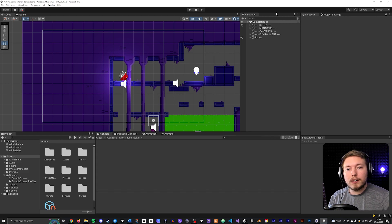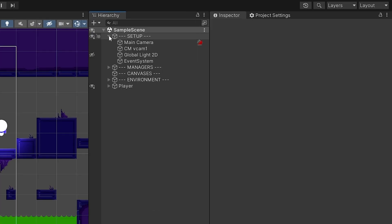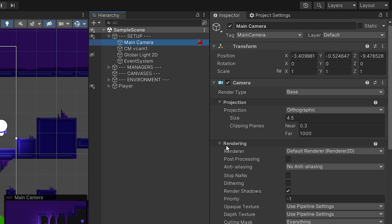Go inside your main camera. If you scroll down you'll see a section called Rendering. Open that up and make sure that post-processing is actually activated, otherwise post-processing won't work on that camera. If you add any cameras later inside your scenes for transitions or anything similar, make sure post-processing is ticked on for those cameras as well.